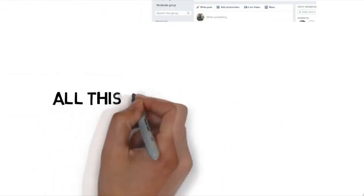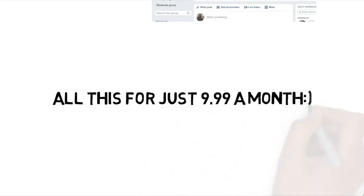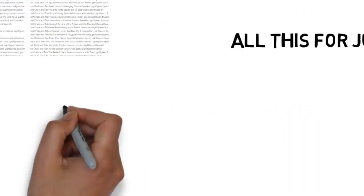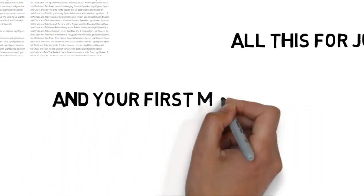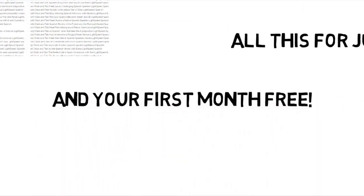And all of this is just for $9.99 a month. What's more, your first month's free, so you can try it before you buy it.